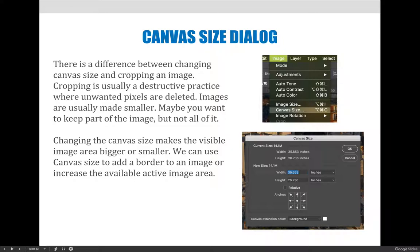To change canvas size, choose Image > Canvas Size. There are basically two ways to make the image bigger. The dialog box shows the size of the image in inches — the same image at 35.653 by 26.732 inches. You can tell it exactly how many inches you want, such as 40 inches by 30 inches, and when you hit OK the document area gets bigger while your original image stays 35 by 26 somewhere in the middle. You can also make relative changes: selecting relative shows zero, and whatever value you add gets added to the width and height. For a one-inch border on all sides, you'd add two inches to both width and height.